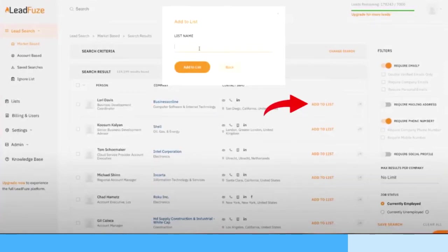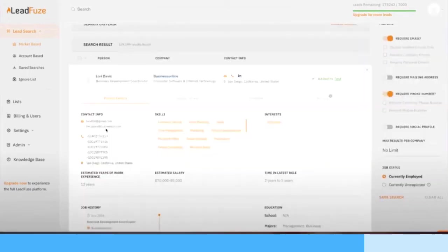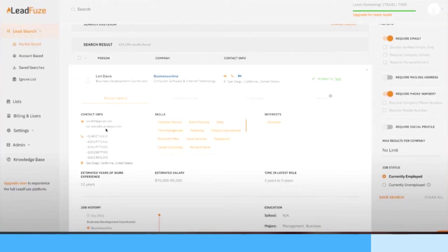Then once you have this search, you can add this to a list by clicking those buttons. You can also check them and add them bulk. You can add those to a list and then you can view those lists later. So you have your breakdown of this list of a segmented audience that you're looking to look further into. You can also click on the person's results and you're going to open up all the data about them - you're going to see their contact info, phone numbers, estimated years work experience, estimated salary, time in the latest role.